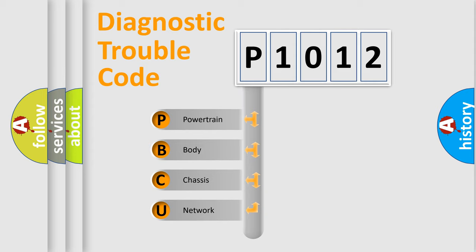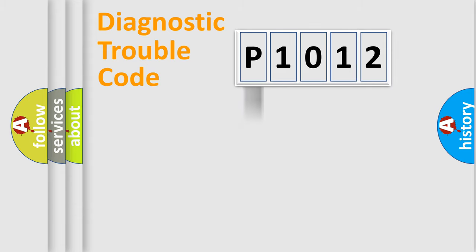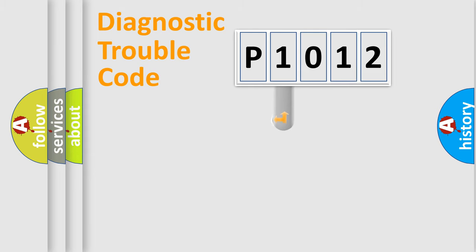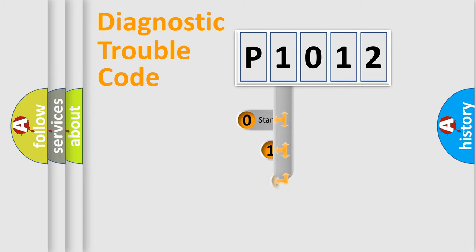We divide the electric system of automobile into four basic units: Powertrain, body, chassis, and network. This distribution is defined in the first character code.